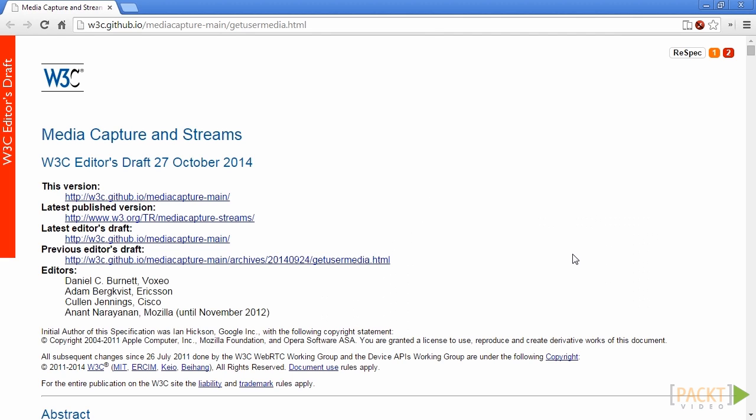As you can imagine, one of the most important steps before correctly establishing a full multimedia communication is to properly acquire access to multimedia devices such as webcam and microphone.